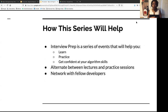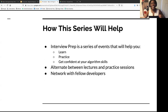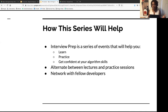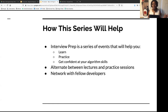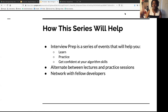How will this series help? It is a series of events that helps you learn the material as well as practice it — learn and practice — and get confident in your algorithm skills. Practicing and working with other people helps you gain confidence. We alternate between lectures and practice sessions, and it helps you network with other fellow developers.